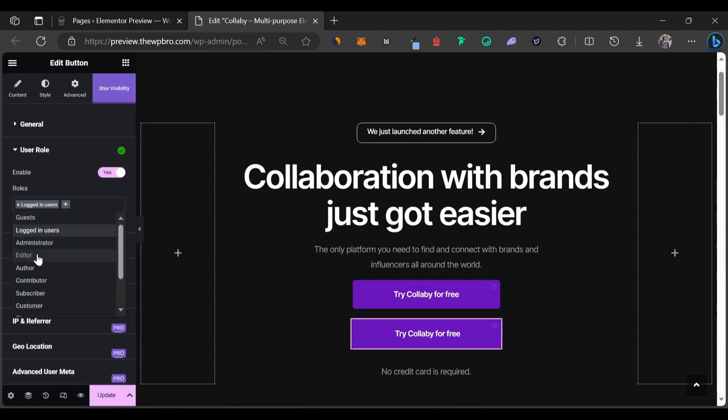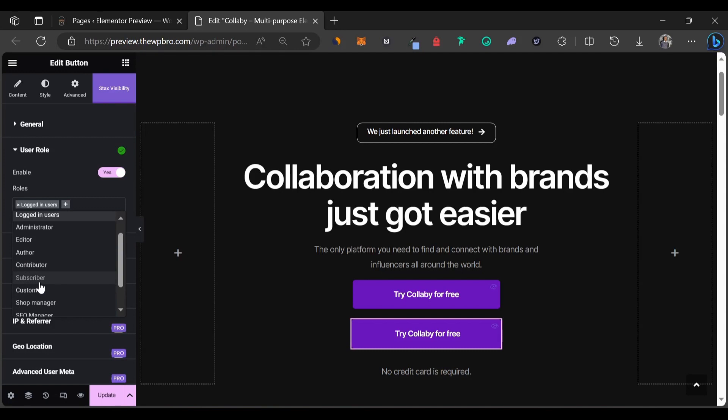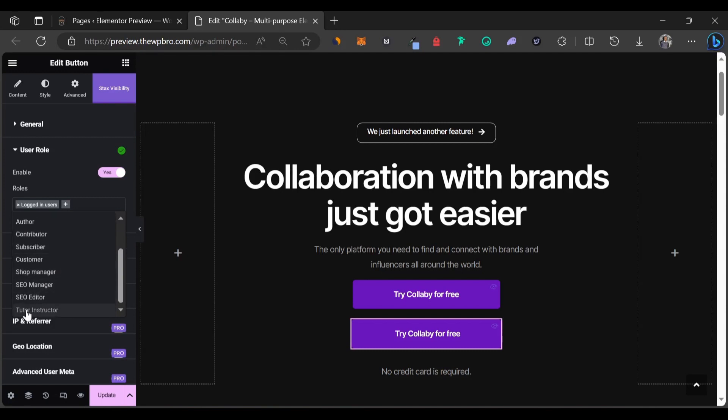As you can see, you can also select several types of user roles like administrator, editor, author, contributor, subscriber, customer if you're using WooCommerce, shop manager if you're using WooCommerce, and also Tutor instructor if you're using a plugin like TutorLMS.